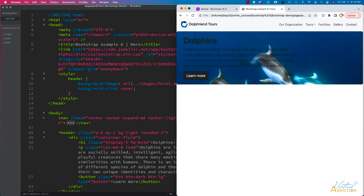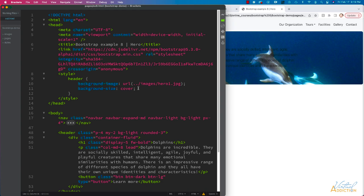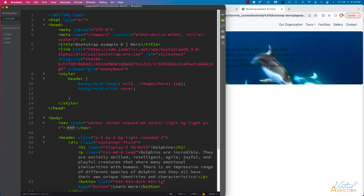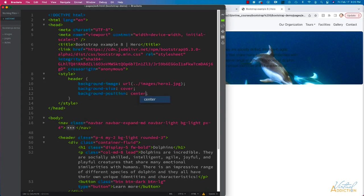I'm also going to align the image a little bit differently. I'm going to use background-position and set that to center. That's going to center this picture inside of this hero section.